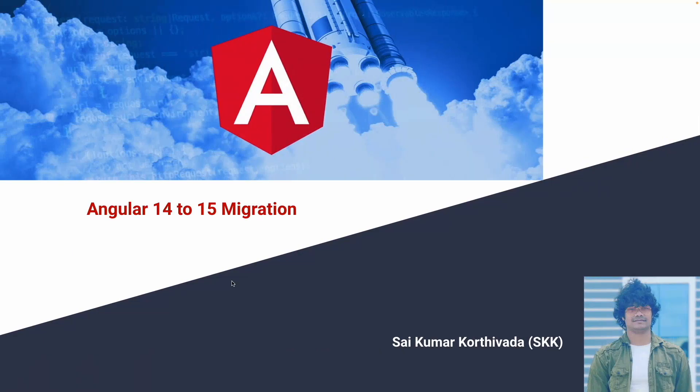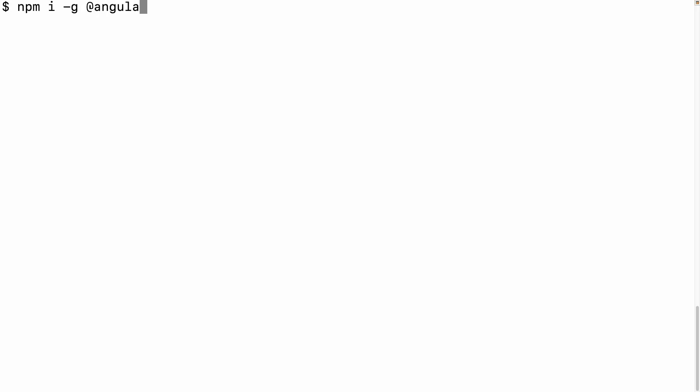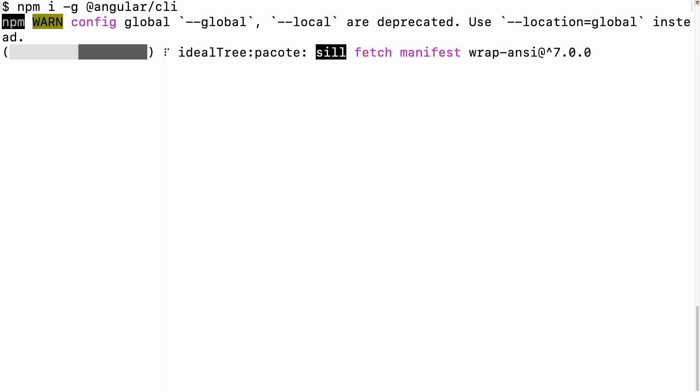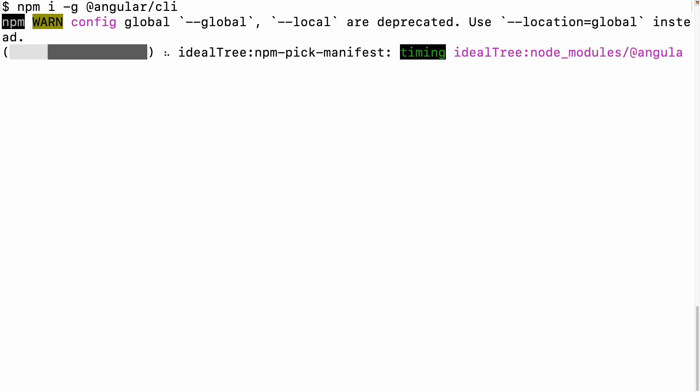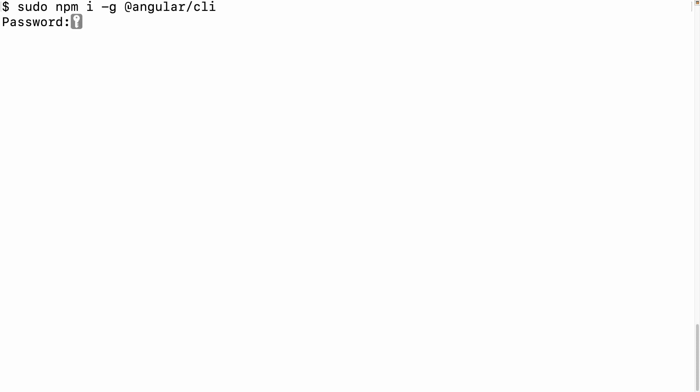Let me install Angular 15 in our global system using the command: npm install -g @angular/cli. This will pick up the latest stable version, which is Angular 15. We got one error because on a Mac system we need to use the sudo command, so: sudo npm install -g @angular/cli. It will install the latest stable version and is now asking for my system password.